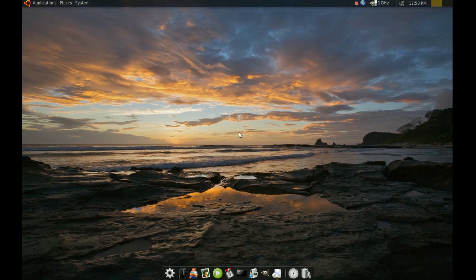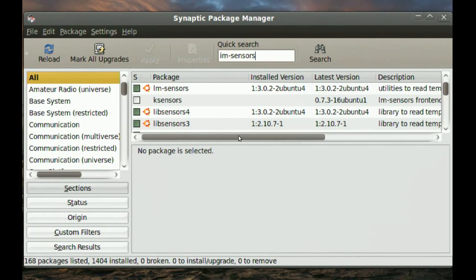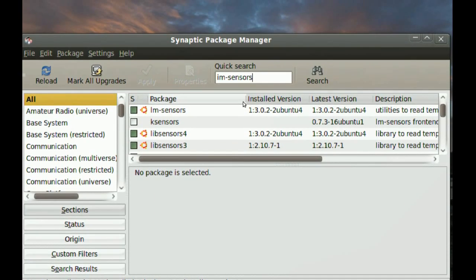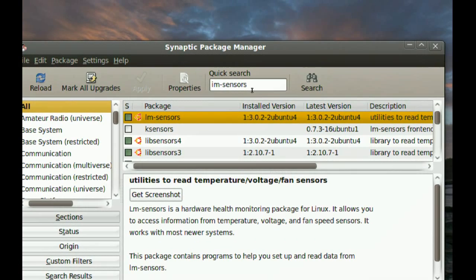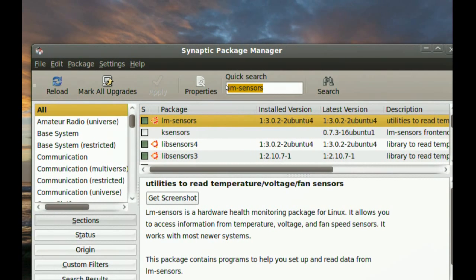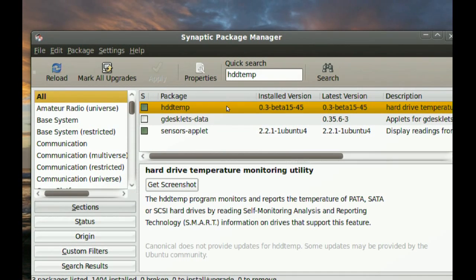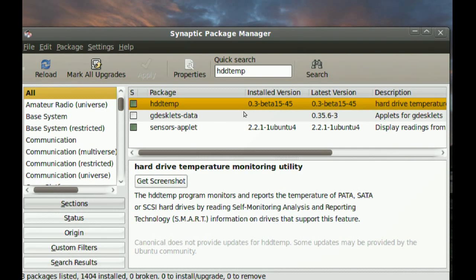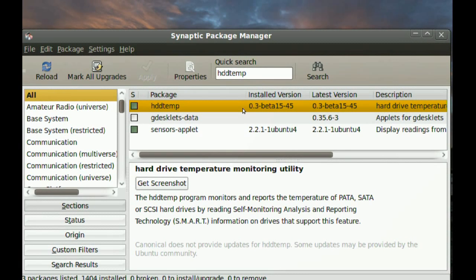Now, you will need a couple of packages to be installed for this to work. Just go to your Synaptic Package Manager and search for lm-sensors. You'll have to install that. You'll also need, if you want to be able to monitor the temperatures of your hard drives, HDD temp. Install that one. And if it asks for any dependencies, just go ahead and install those too. And if it also asks you about some settings when you install HDD temp, just leave the default ones.